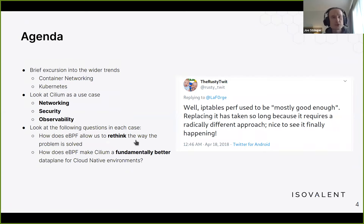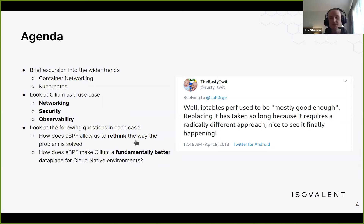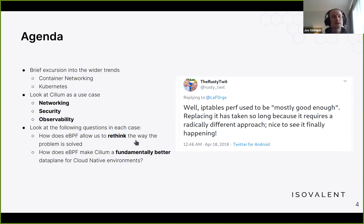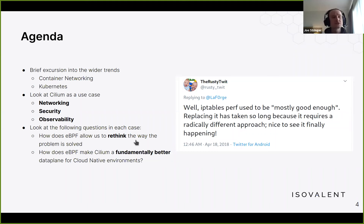The agenda for today: I want to briefly go into wider trends in the industry around container networking, Kubernetes, and eBPF to lay some groundwork. Then we'll look at Cilium from three angles — networking, security, and observability — and for each we'll look at how eBPF allows us to rethink the way we're solving problems.